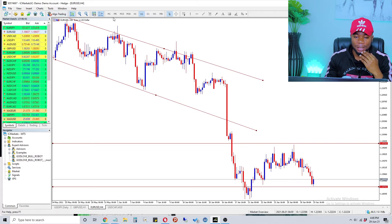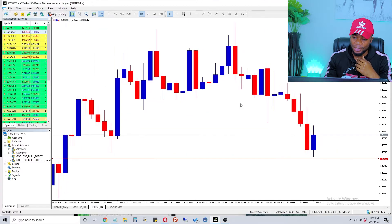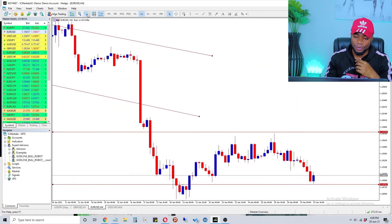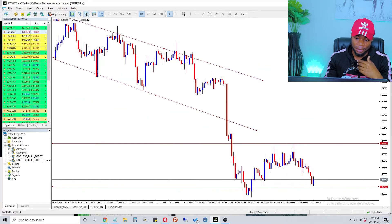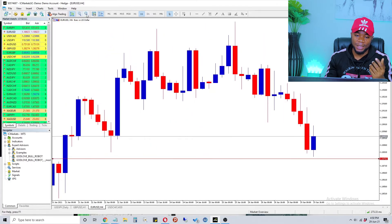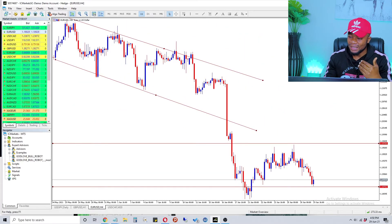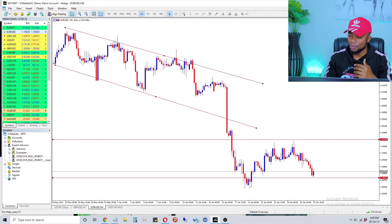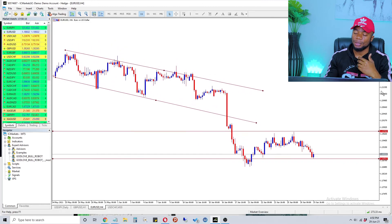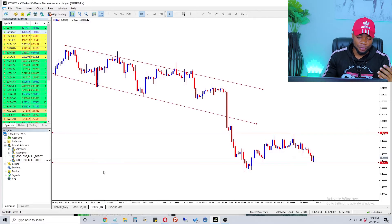To increase your candlestick size — useful if you're doing candle-by-candle analysis — click the plus button. To make them smaller, click the minus button. To expand or contract the chart horizontally, click at the right end of the chart and scroll up and down.